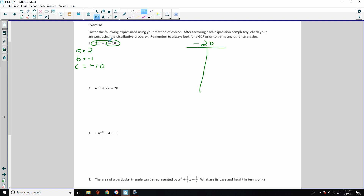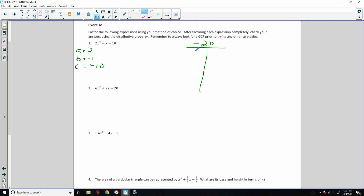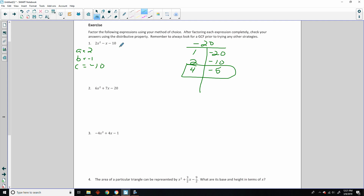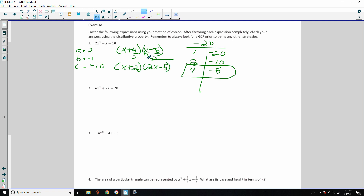The middle term is negative 1, so I want my bigger number negative. 1 times negative 20 adds up to negative 19; 2 times negative 10 adds up to negative 8; 4 times negative 5 adds up to negative 1. Winner! So (x plus 4)(x minus 5). Do not forget your 2 — divide by 2. x plus 2, and if the 2 won't go into the numerator, it comes out front: 2x minus 5. My answer is (x plus 2)(2x minus 5).